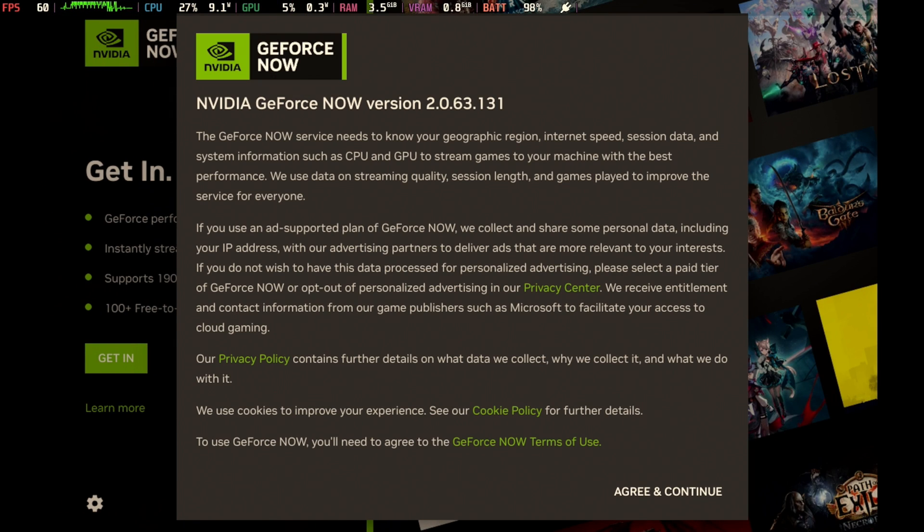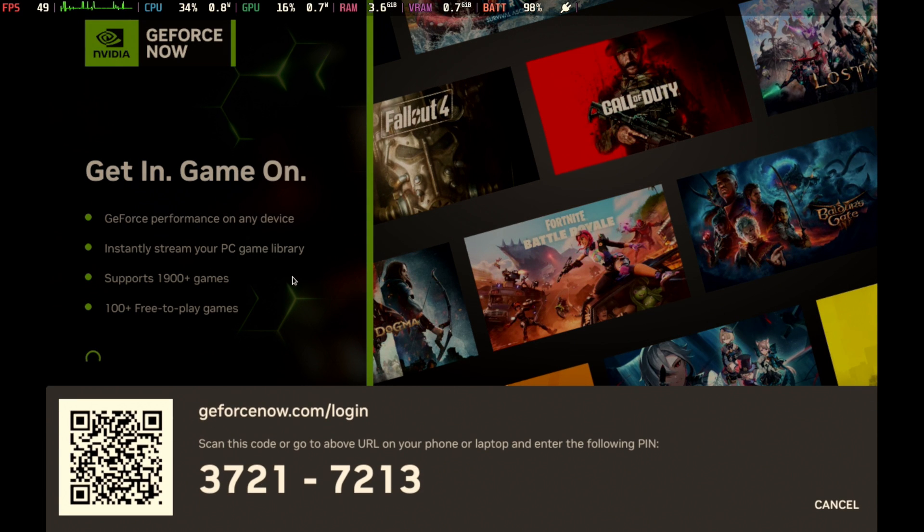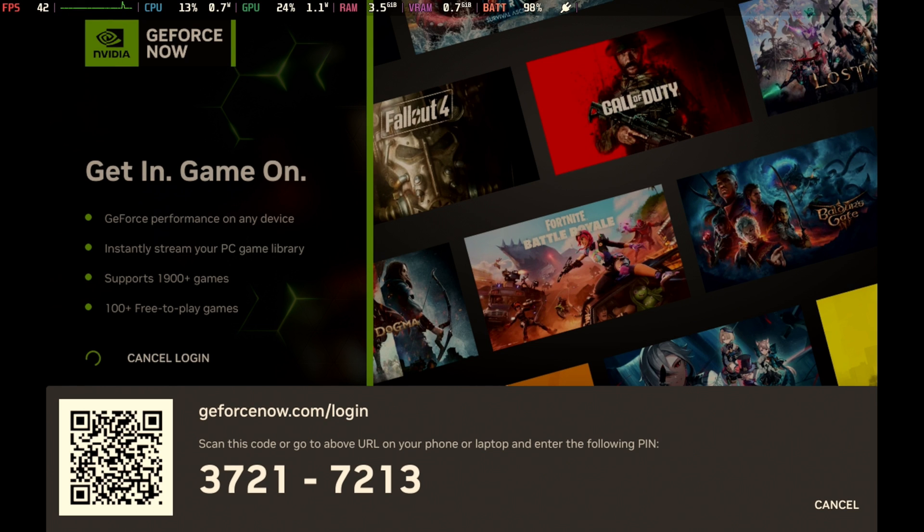Okay. Your standard disclaimer. Agree and continue. And let's get in. Let's do it. Ah, must log in. All right. Well, I'm not going to make you sit through this.